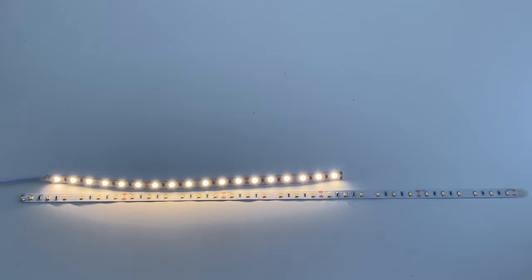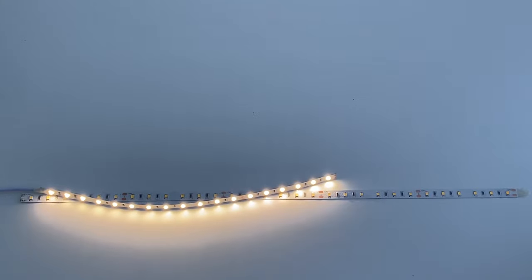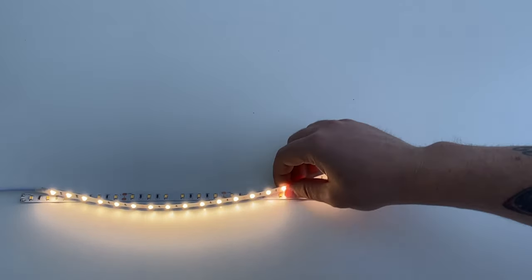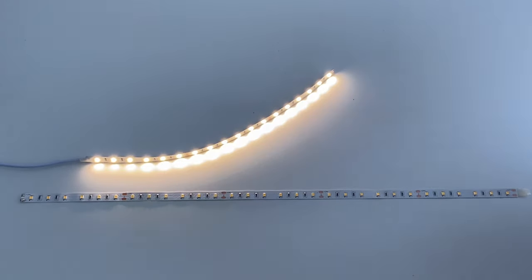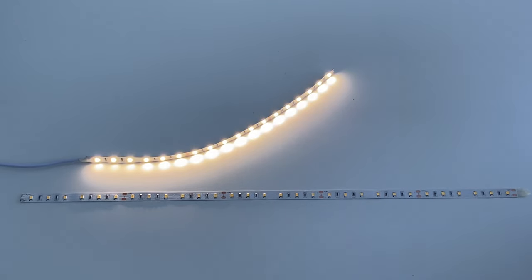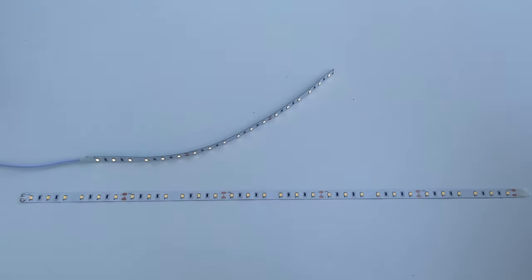But obviously you want to see me cut an LED not at a cut point to show you that it doesn't work. So first things first, I'm just going to turn off the power, unplug it,